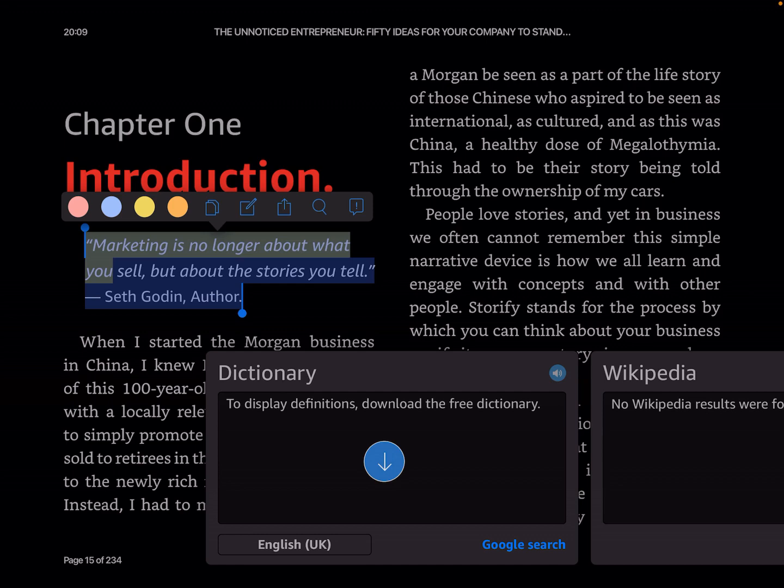If you highlight that text, you get a couple of options, a dictionary or a Wikipedia search. I don't want those. What I'm going to do, I'm going to press one of the keys that appears just above the text. I've got a little row of four dots, pink and blue and yellow and orange. Then I've got the paste and the notes and the share. I've got the magnifying glass and the information. I'm going to choose the icon, which is the page with an arrow pointing up.